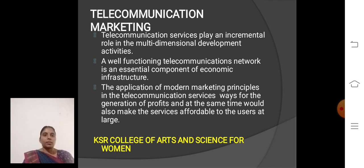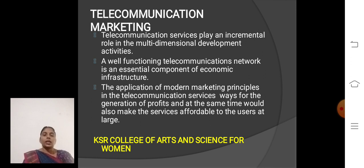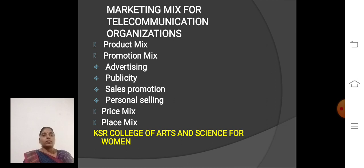Telecommunication service plays an incremental role in the multi-dimensional development activities. Telecommunication Network is an essential component of Economic Infrastructure. The application of Modern Marketing Principles in the Telecommunication Service paves the way for the generation of profit, and at the same time would also make the service affordable to the users at large. The marketing mix for the telecommunication organization includes: Product mix and Promotional mix.